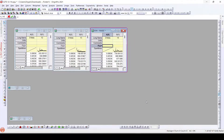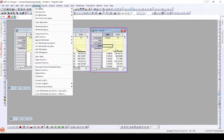Hello friends. Today we will learn a new use of the worksheet tab given in OriginLab.